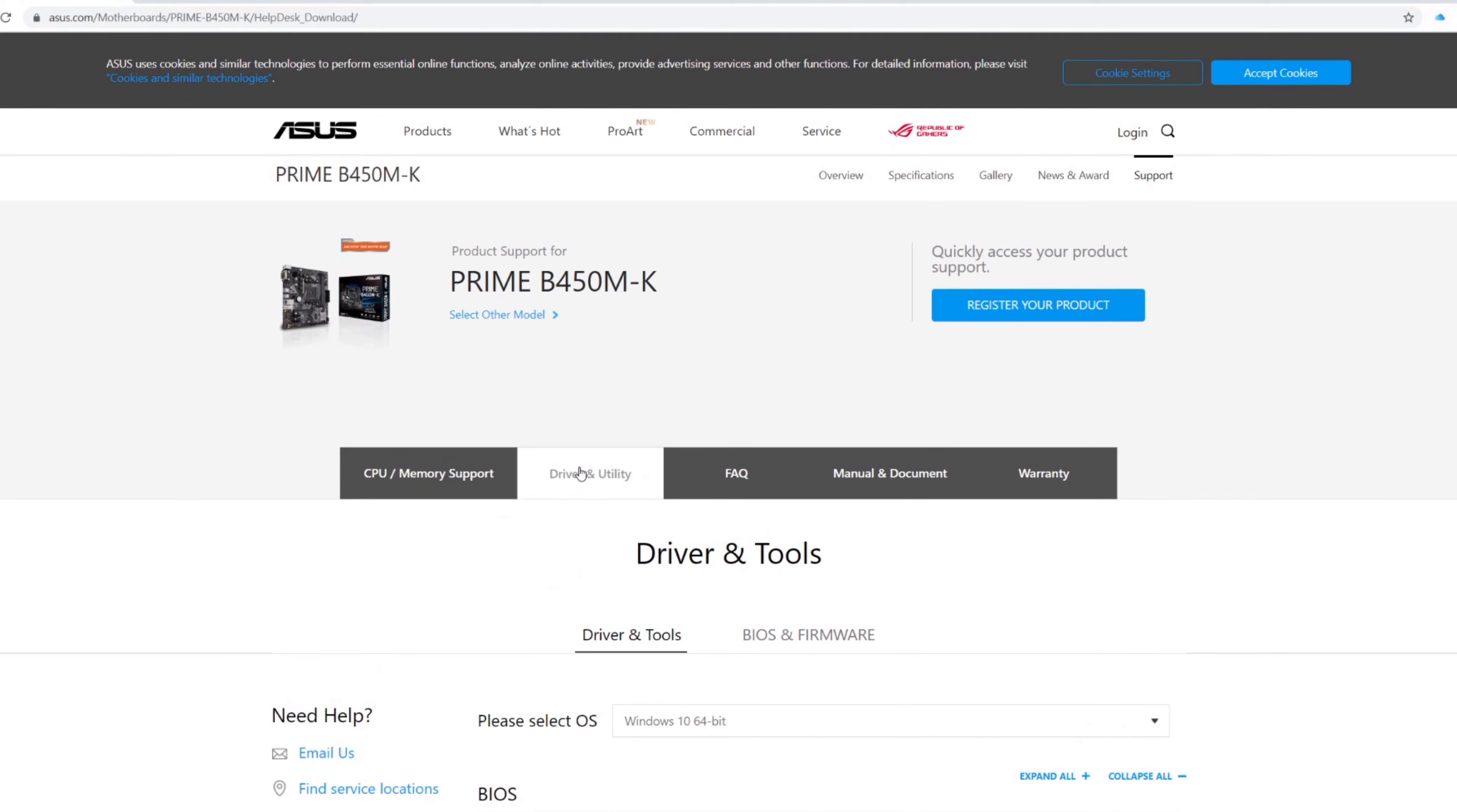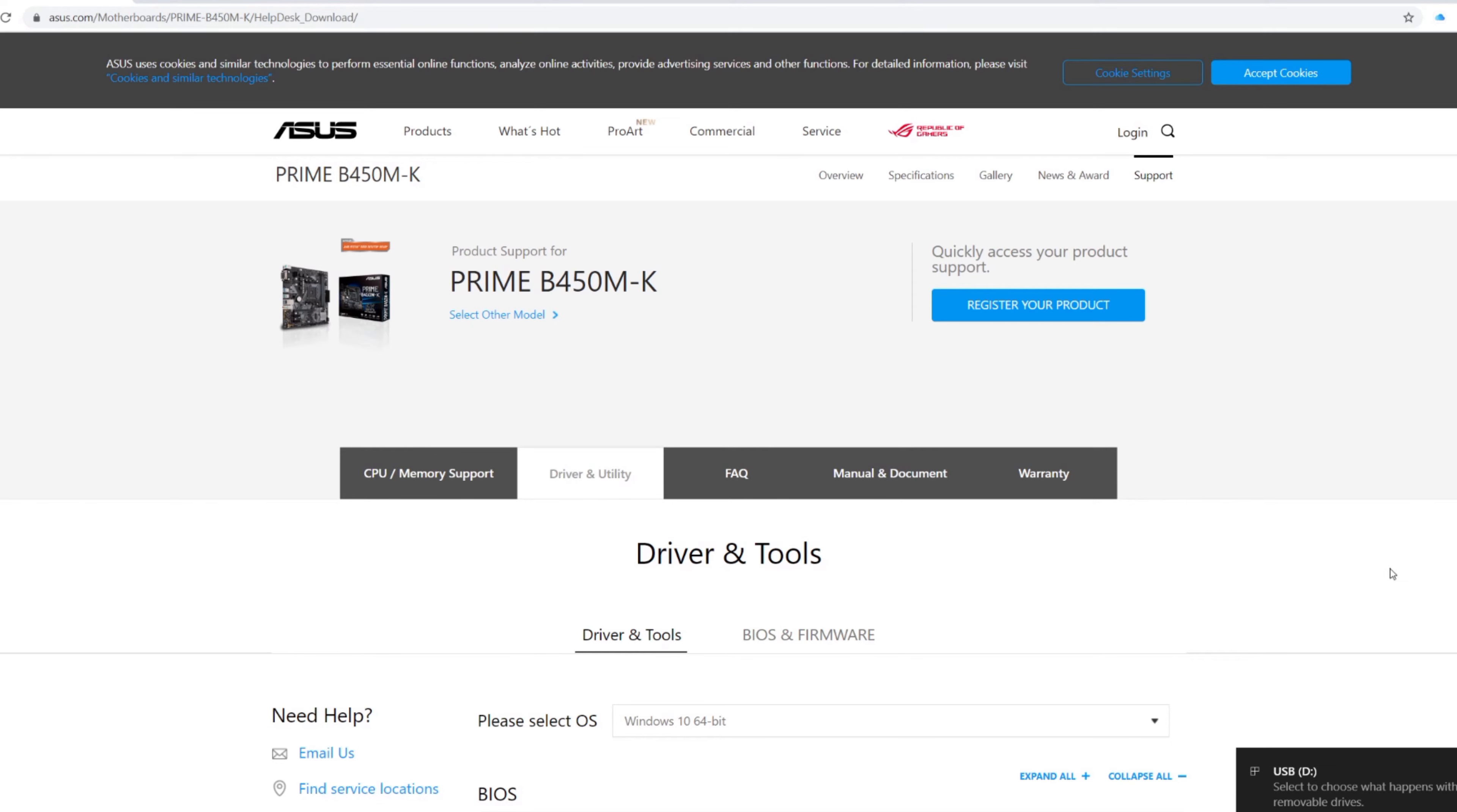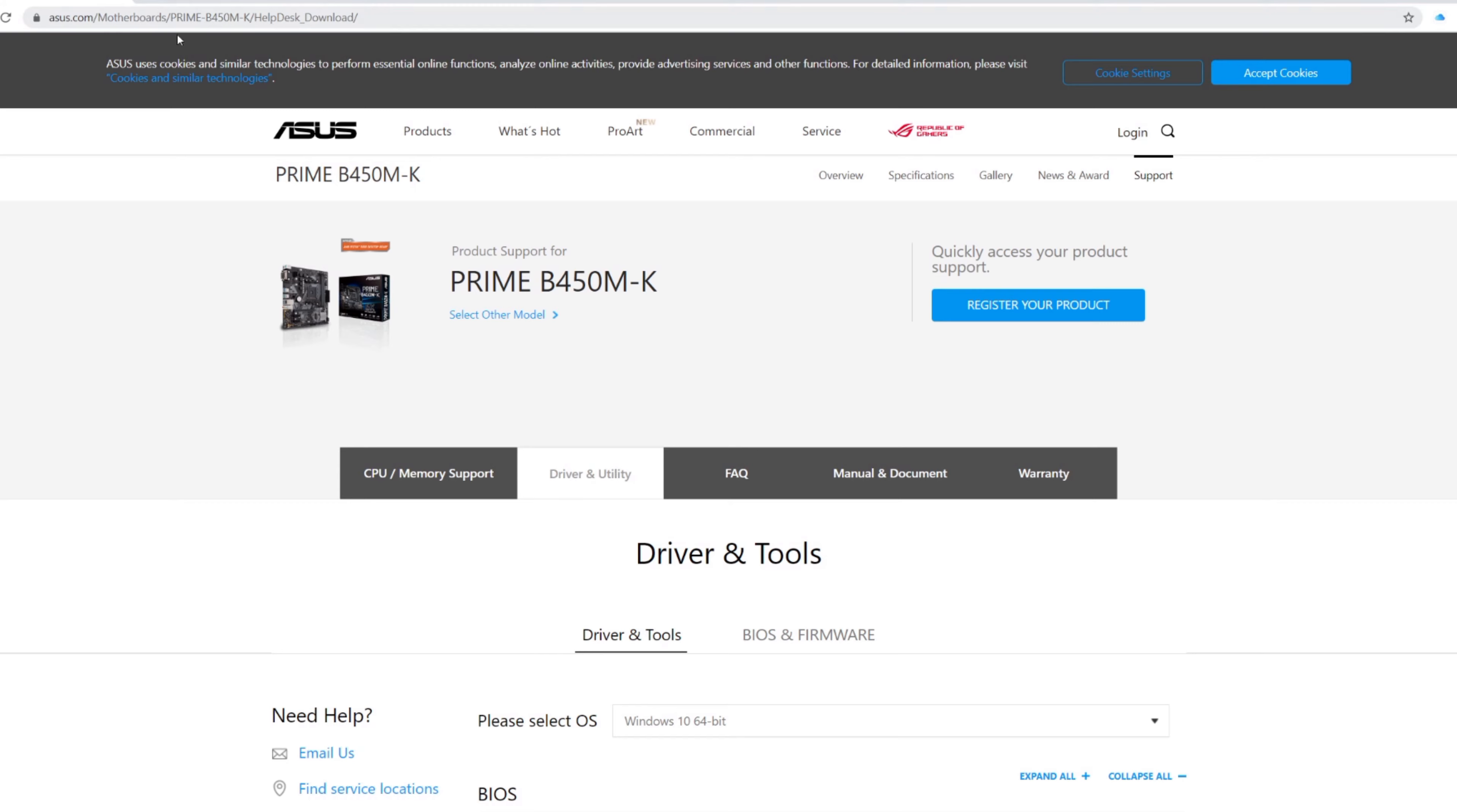What is going on guys, today I'm gonna be doing a video of how to update your BIOS. So to update your BIOS it's very straightforward. First of all, let's go to your motherboard website. So mine is ASUS Prime B450M-K.